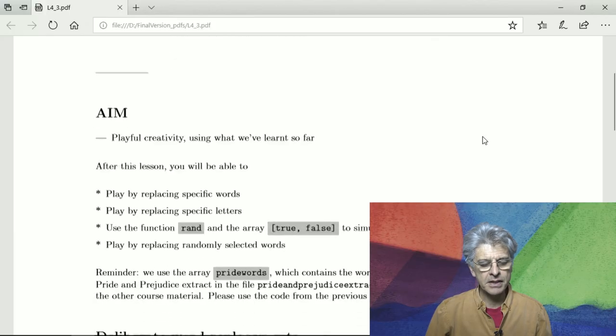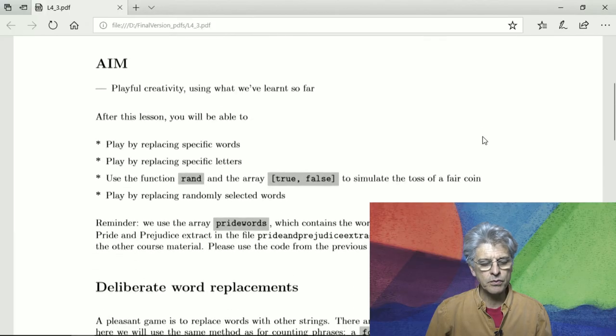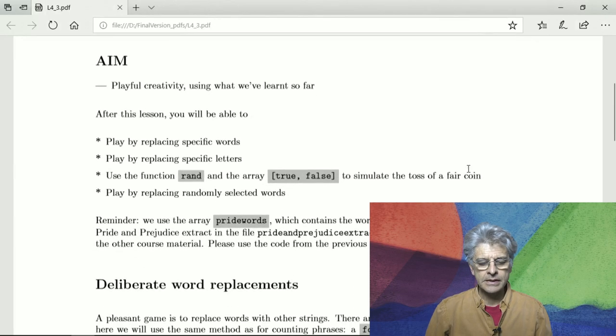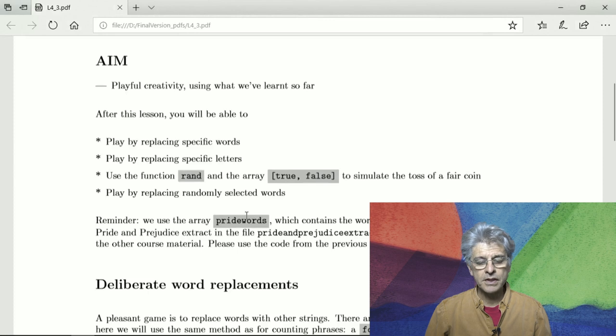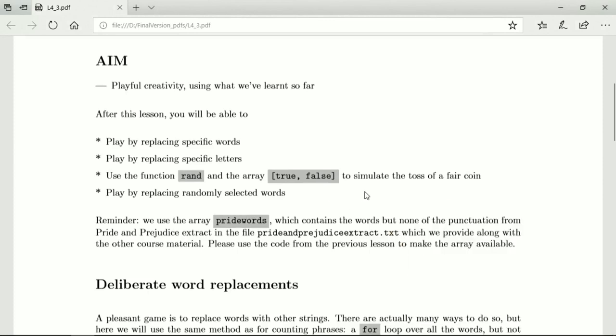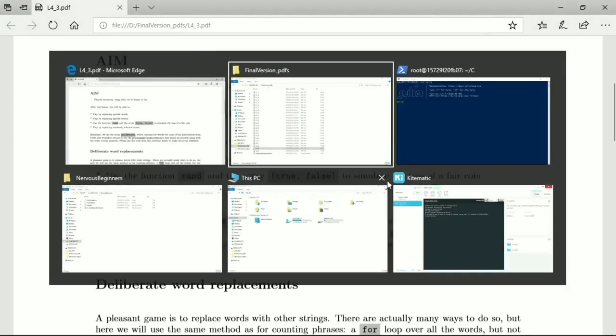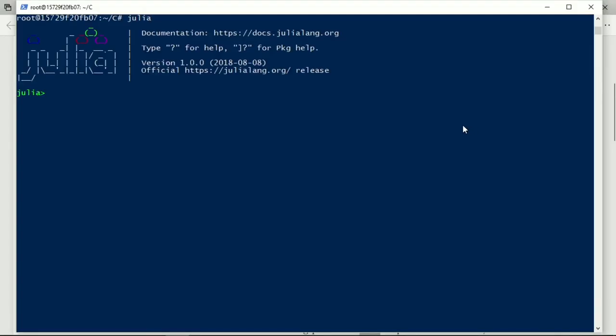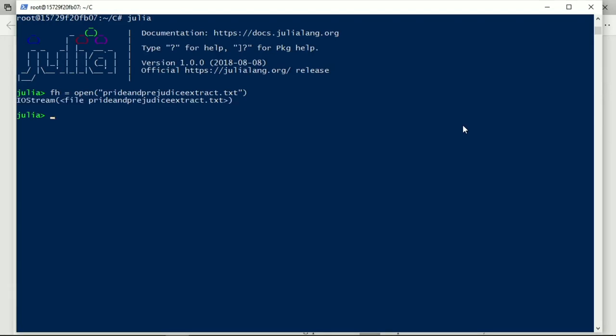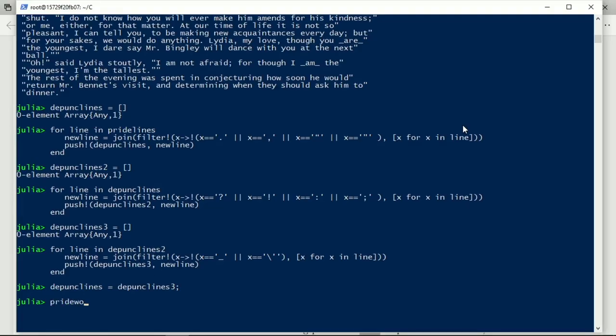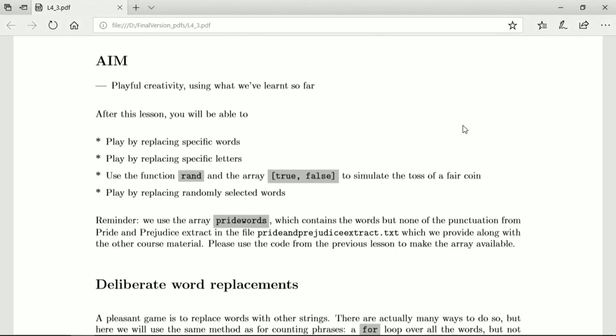So we play by replacing specific words. Mostly we are going to play with pride words and we are still going to use pride words as we've done before. So let's just get that back up. We have fh and we can open Pride and Prejudice and then we have pride words. So now we can play.